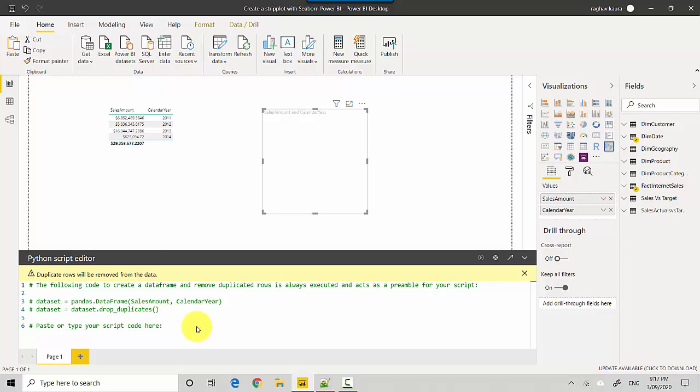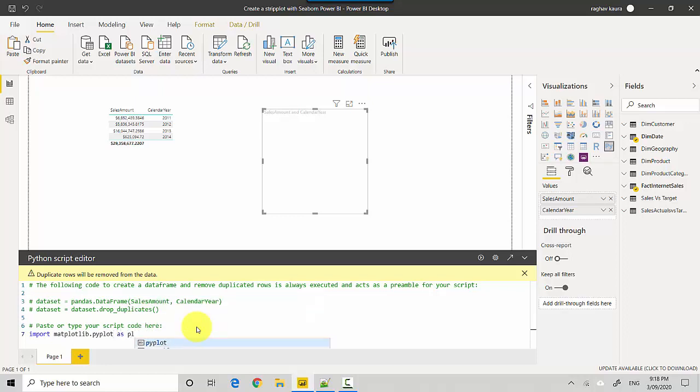We'll import the other packages we need. We'll import matplotlib.pyplot as plt.